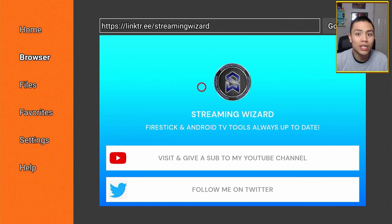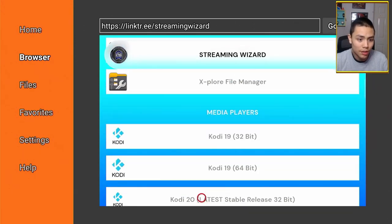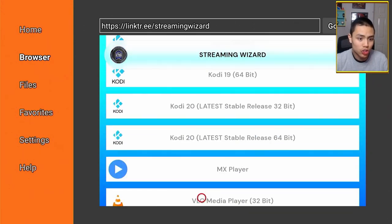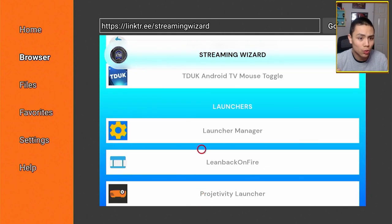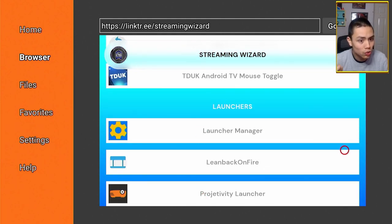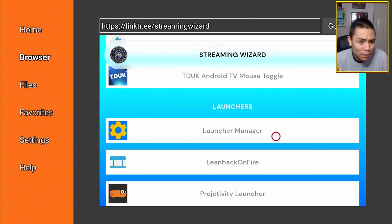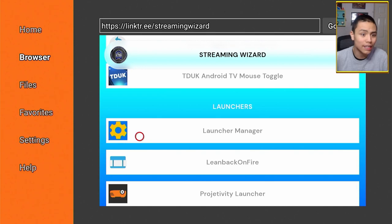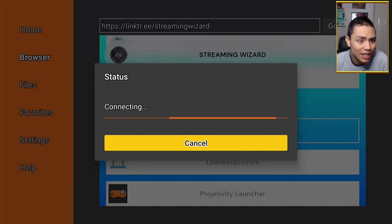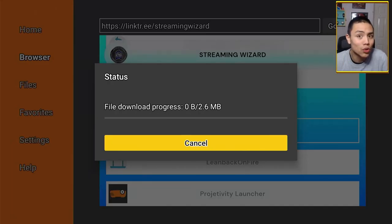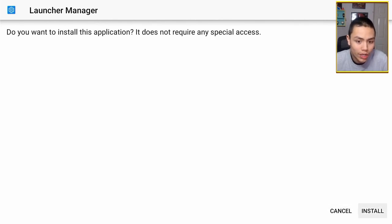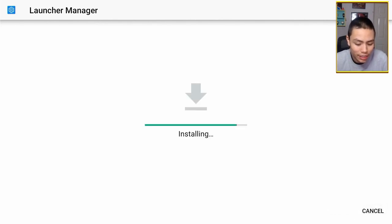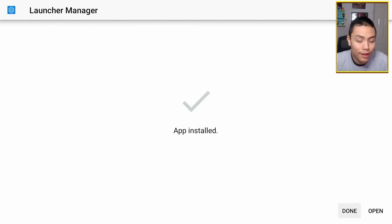Once you're here, scroll down to the section called Launchers, and as you'll see, you'll see Launcher Manager at the top. So just click on Launcher Manager, and that will download Launcher Manager on your device. Okay, just click on Install.